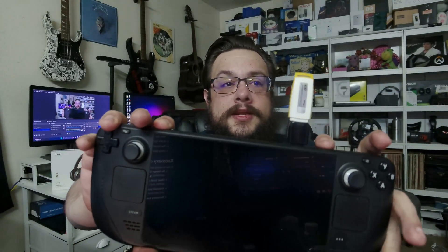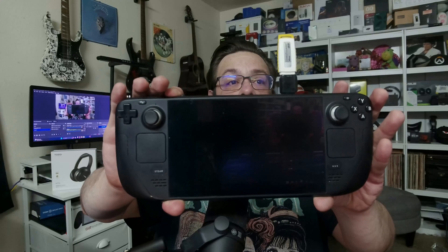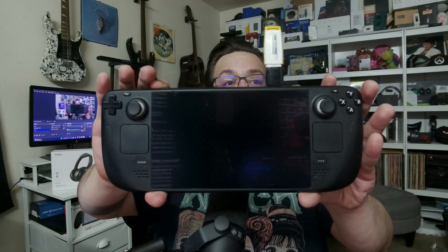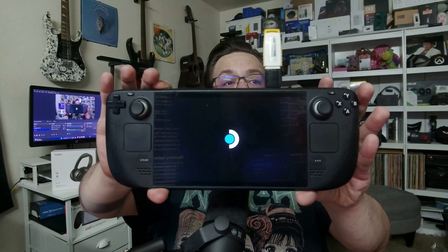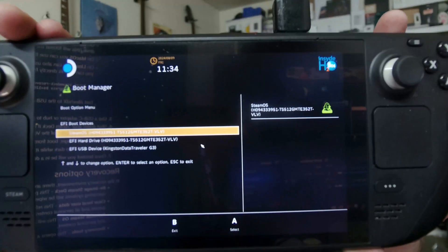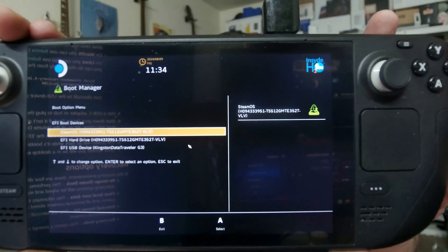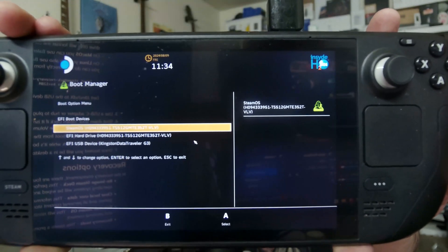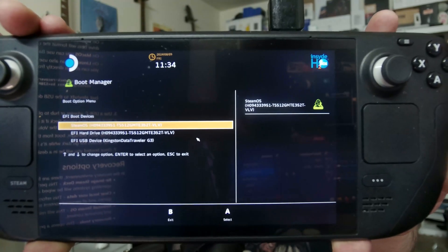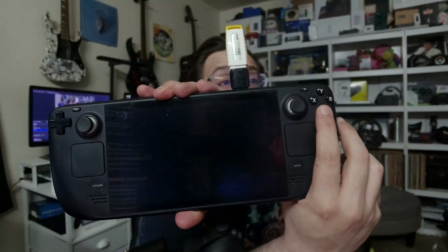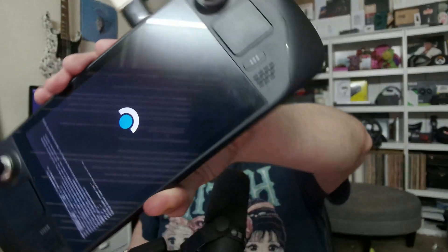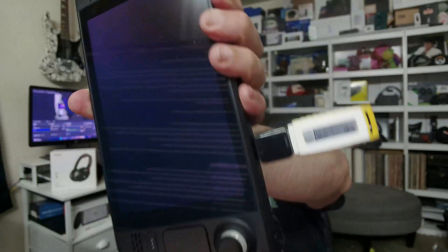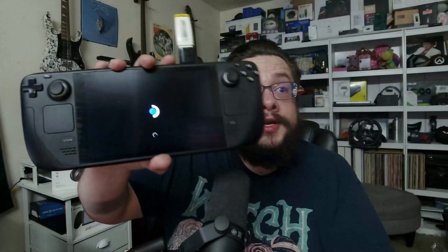So once it is completely off, you're going to hold the Volume Down button and then you're going to press the Power button. And you'll see what happens when it turns on right now. You'll see that it goes into a boot menu. So here we're going to go ahead and choose the USB drive. I'll go ahead and press A on that. And you'll see that it starts showing some code pop up. This will take a while.